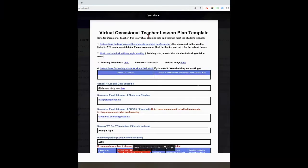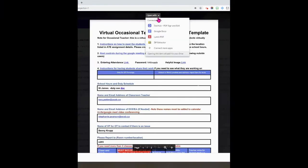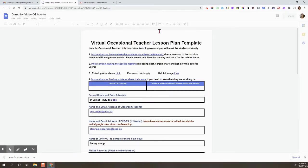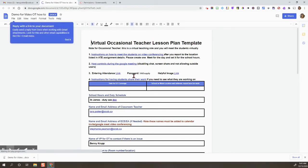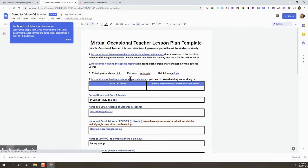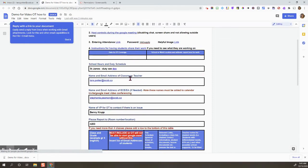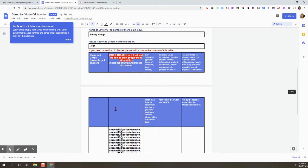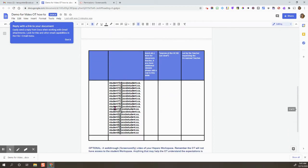You're going to open up the supply notes from ATE, then open with Google Docs. What you are looking for are the student's individual email addresses. I'm just going to scroll down to see where they are. Here they are here.